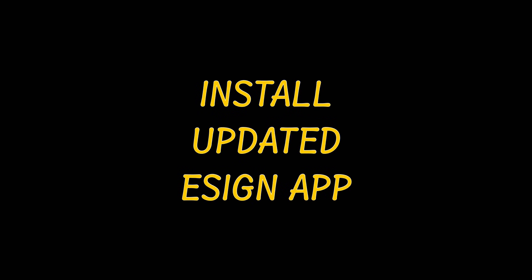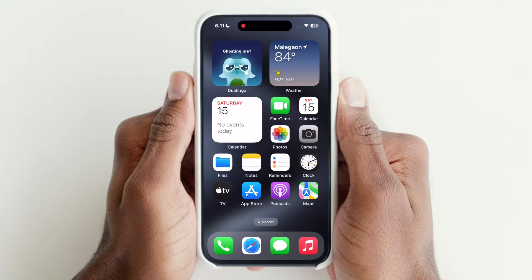Install updated eSign. In today's video, we will show you a new method to install the eSign app.